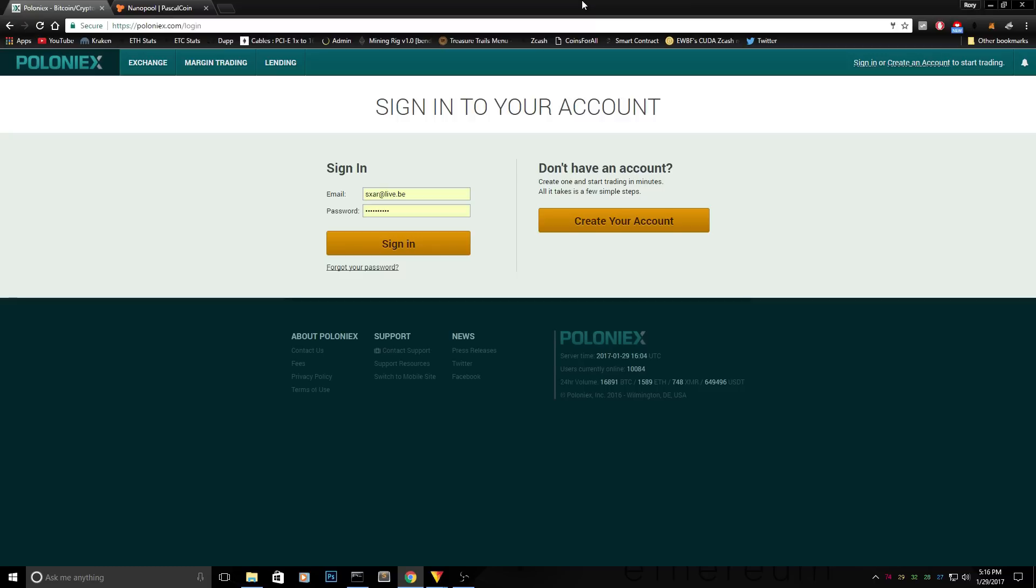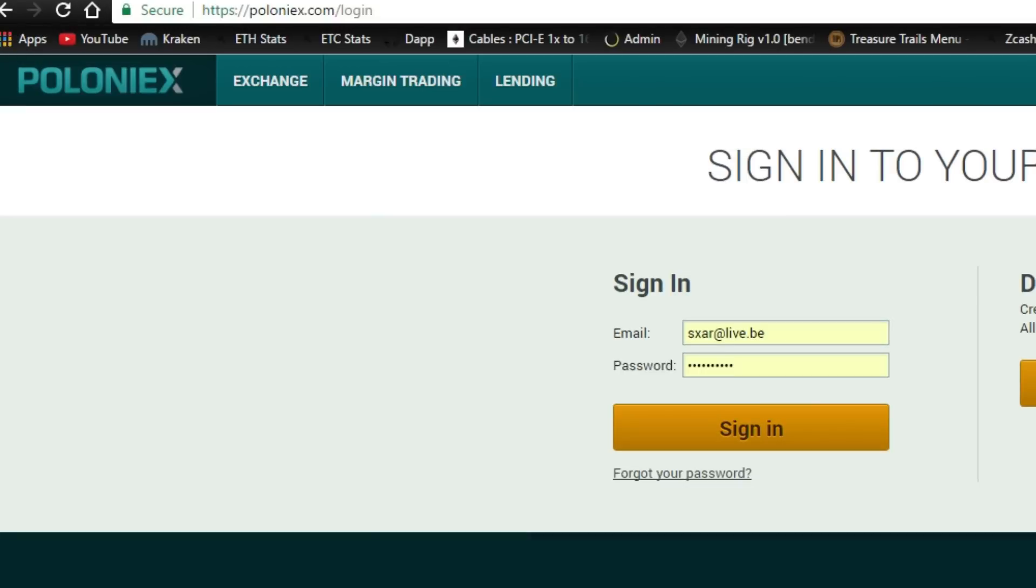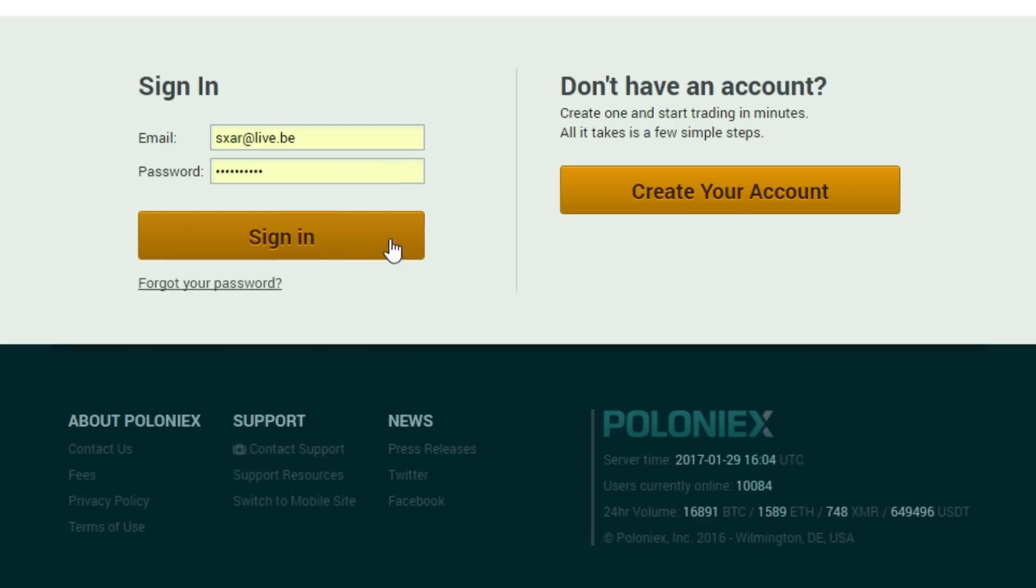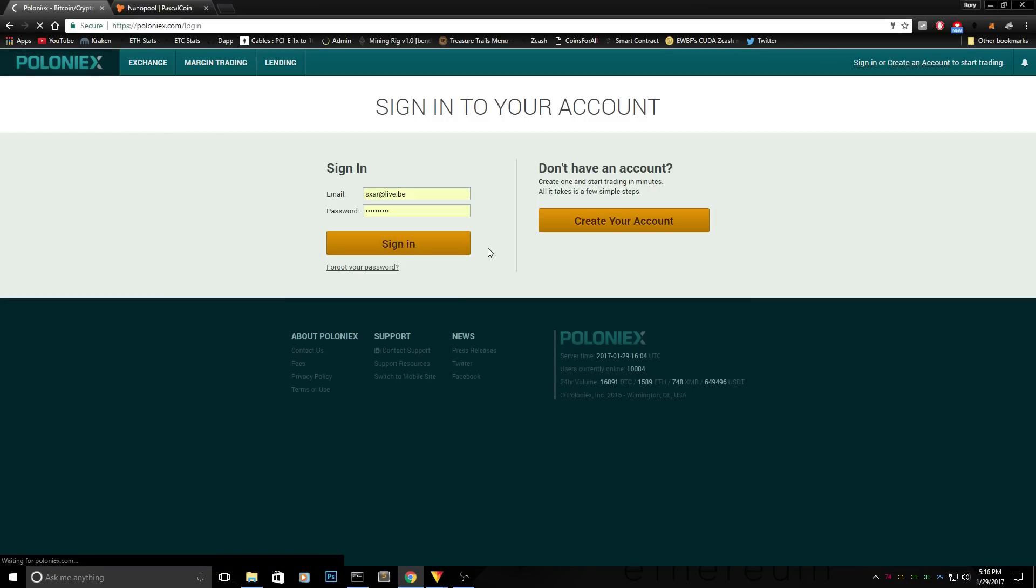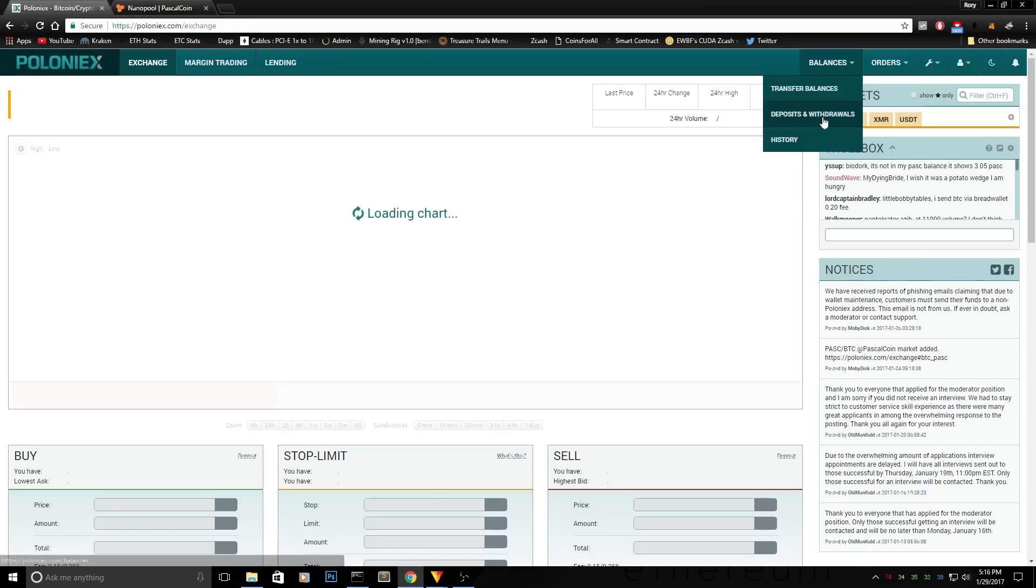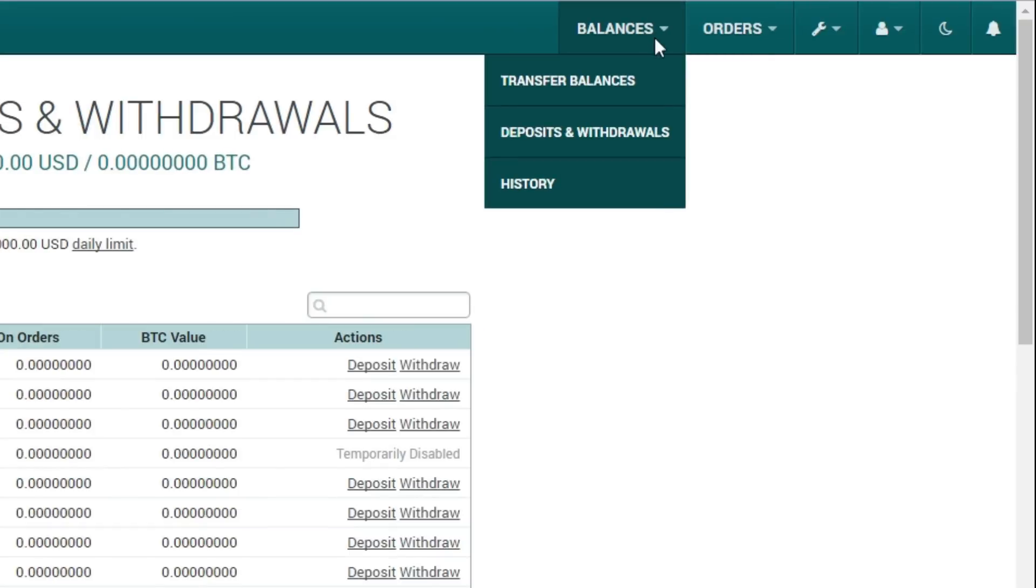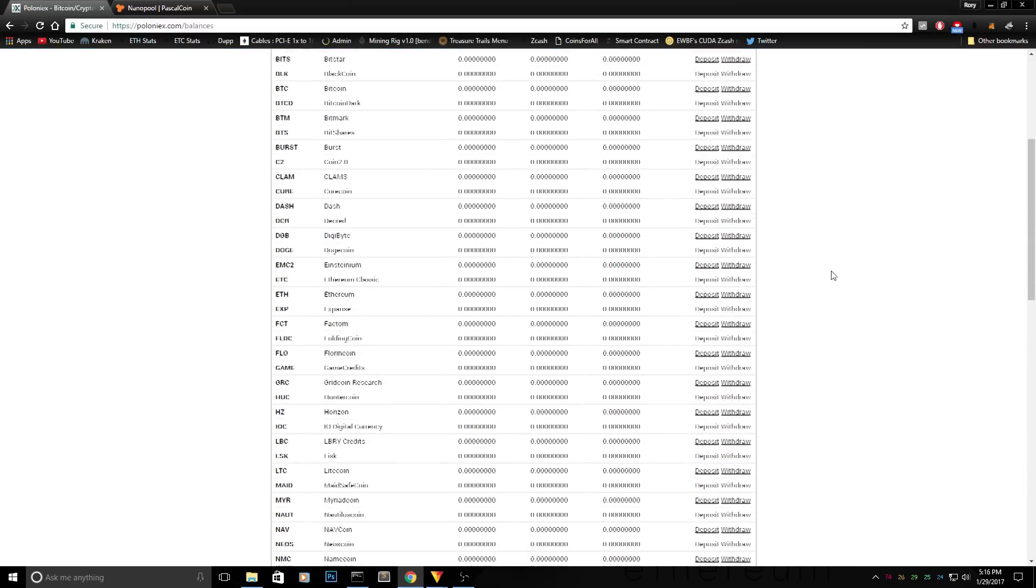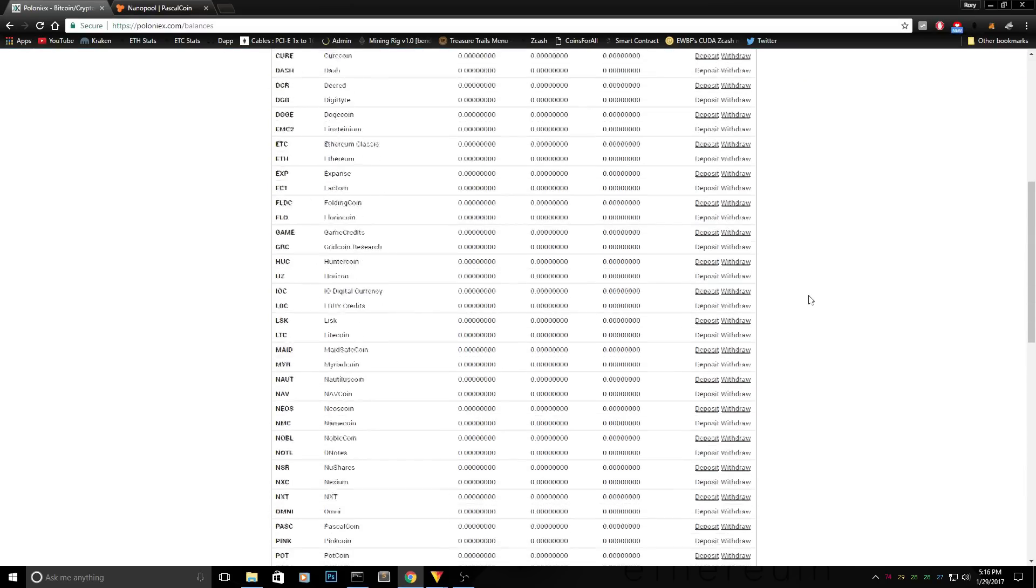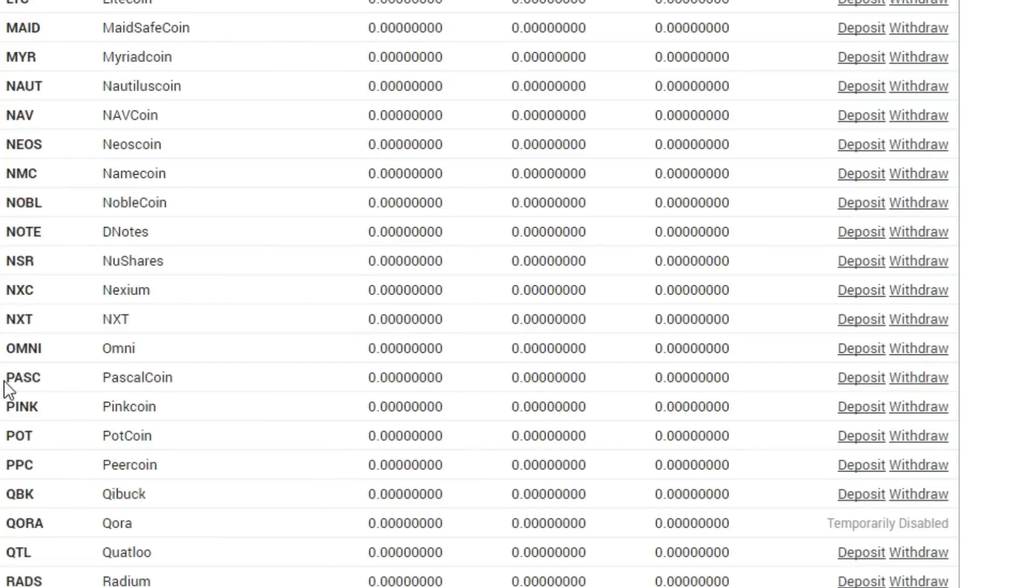First of all you need a Poloniex account. Just create one or sign in if you already have one. It's really simple and you only need to confirm your email. Just log in to it and we're going to retrieve our Pascal coin address. When you go to balances, go to deposits and withdrawals in the right corner and scroll down until you find the Pascal coin.